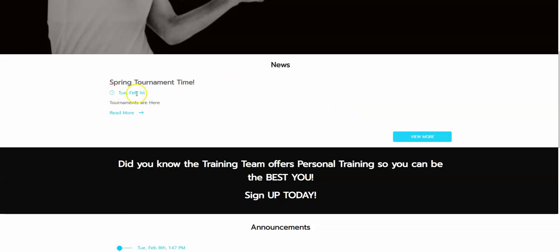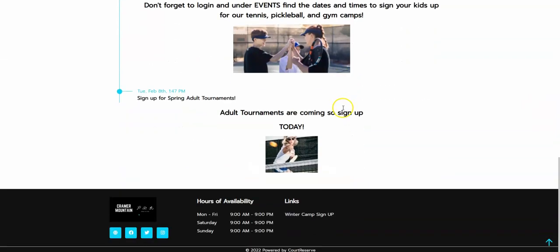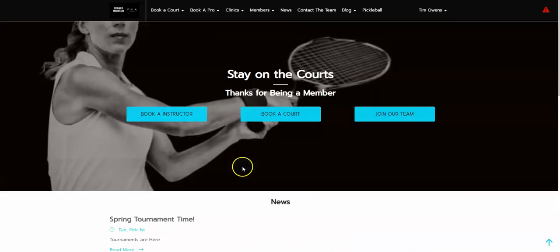You can see our buttons here are in this teal blue. We also have some verbiage here, another button, and if we scroll down, our social media links at the bottom on the footer are also in this color.